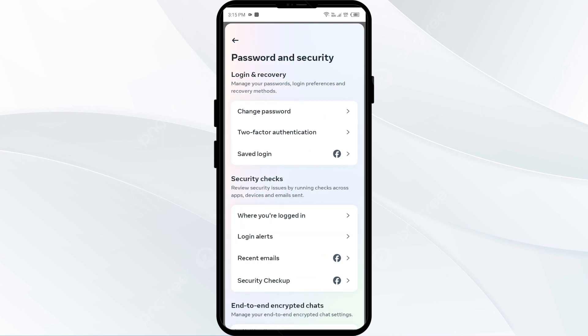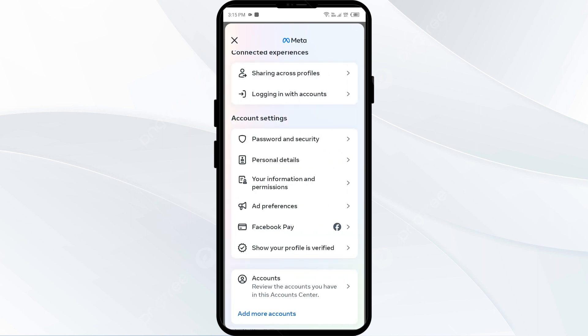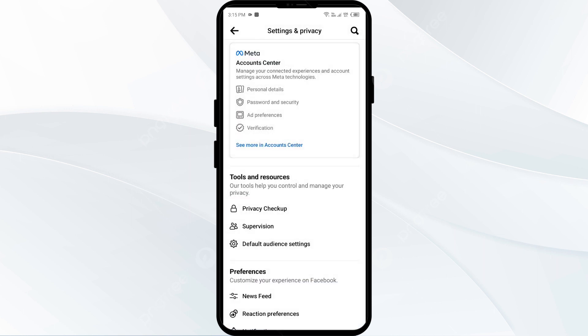Third solution to fix this problem is activate two factor authentication or enable two factor authentication for an additional layer of security. This ensures that even if your password is compromised, an extra step is required for access.